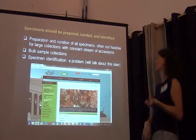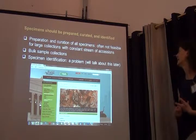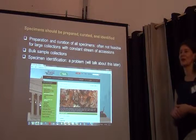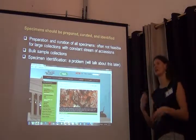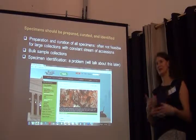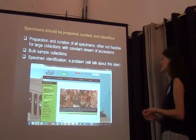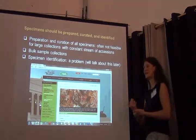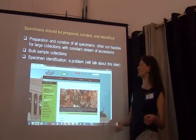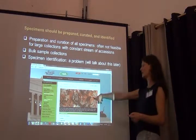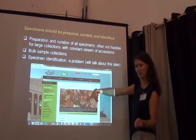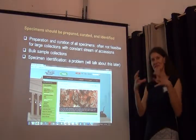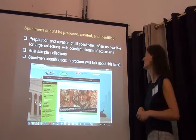Specimens should be prepared, curated, and identified, but this is often not feasible, especially in big collections with accessions coming in all the time from big biodiversity inventory projects. In many cases, collections have what we call bulk sample collections — we also call it insect soup — because this is really what it looks like: it comes in big jars with lots of insects floating in there.